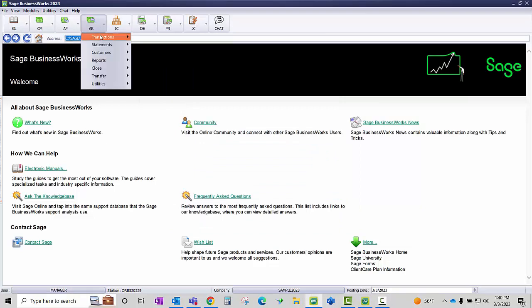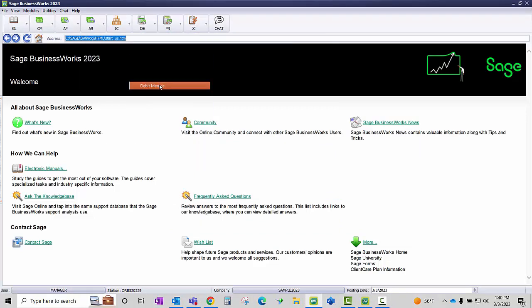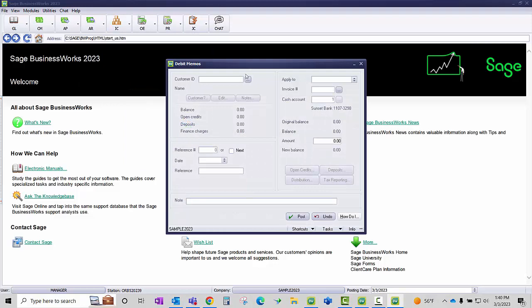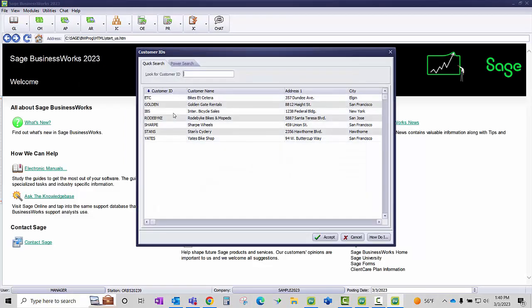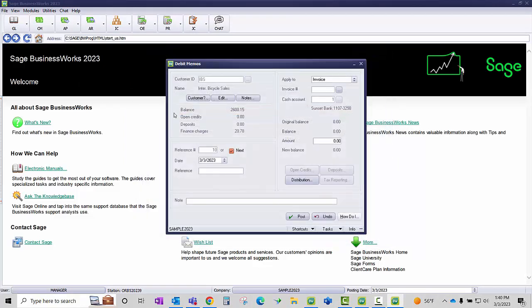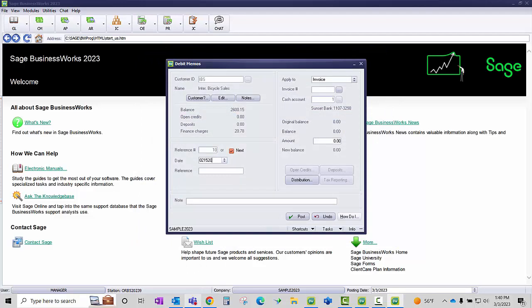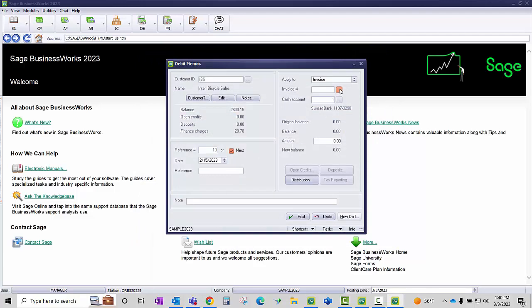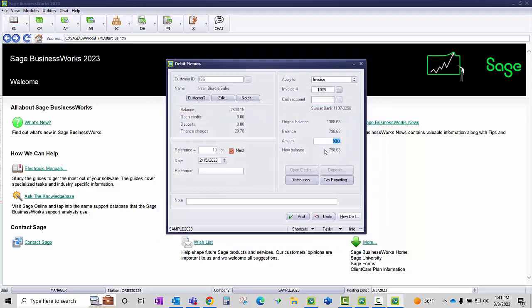Go to Accounts Receivable, Transactions, Debit Memos. I'm going to pull up my customer IBS. I'm going to put the correct date in here and I want to apply this to my invoice 1025.